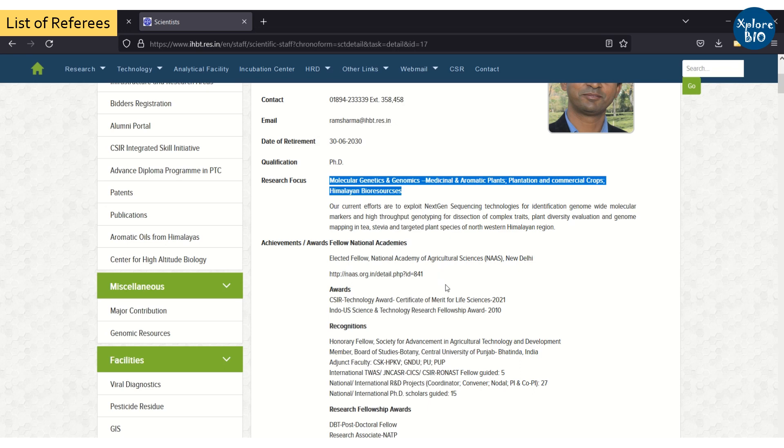Co-authors must discuss with the corresponding author about choosing the right referees. It entirely depends upon the journal editor to choose any of the suggested reviewers or assign your manuscript according to his or her own choice.